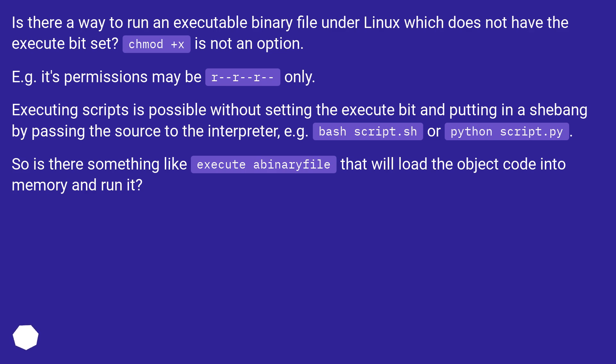For example, its permissions may be r-r-r-- only. Executing scripts is possible without setting the execute bit and putting in a shebang by passing the source to the interpreter, for example bash script.sh or python script.py.